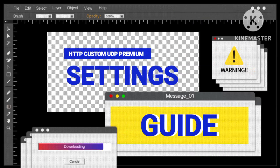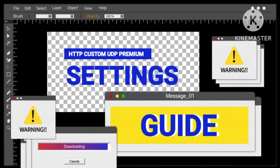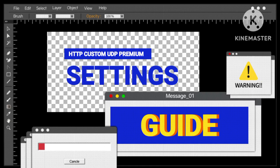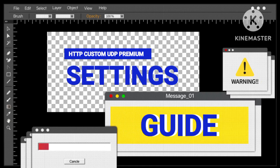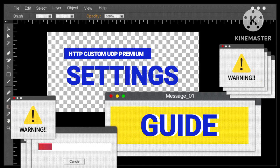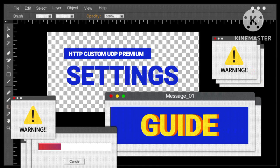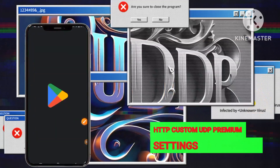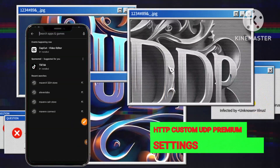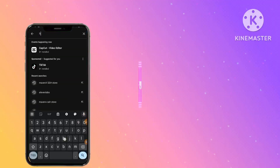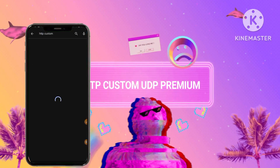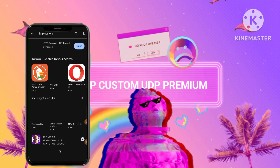Transitioning to step 6, we pivot towards employing these acquired account details within the HTTP Custom app, a pivotal platform for secure browsing protocols. This step emphasizes the importance of meticulous data transfer and accurate information input for a secure and encrypted browsing experience.